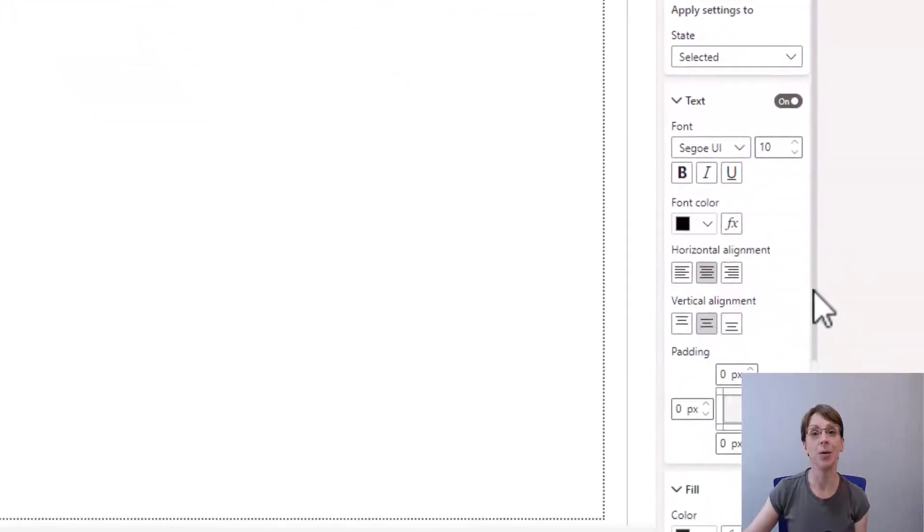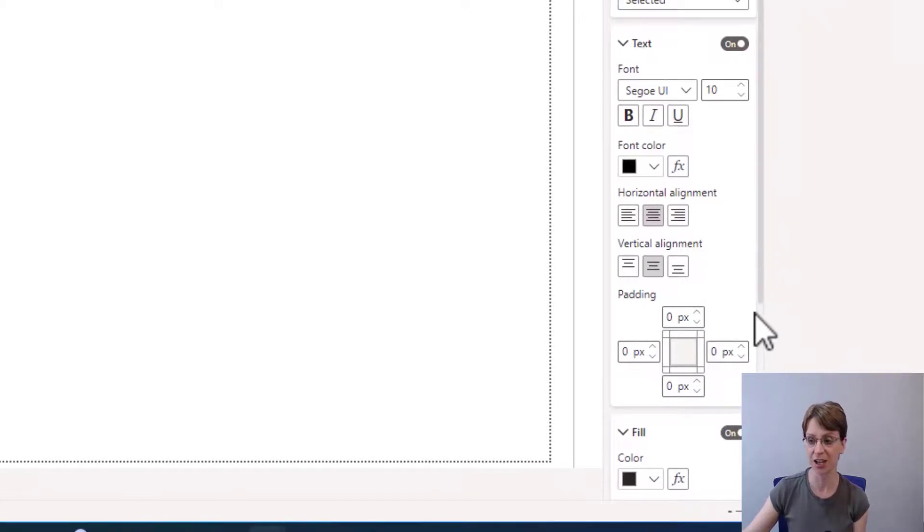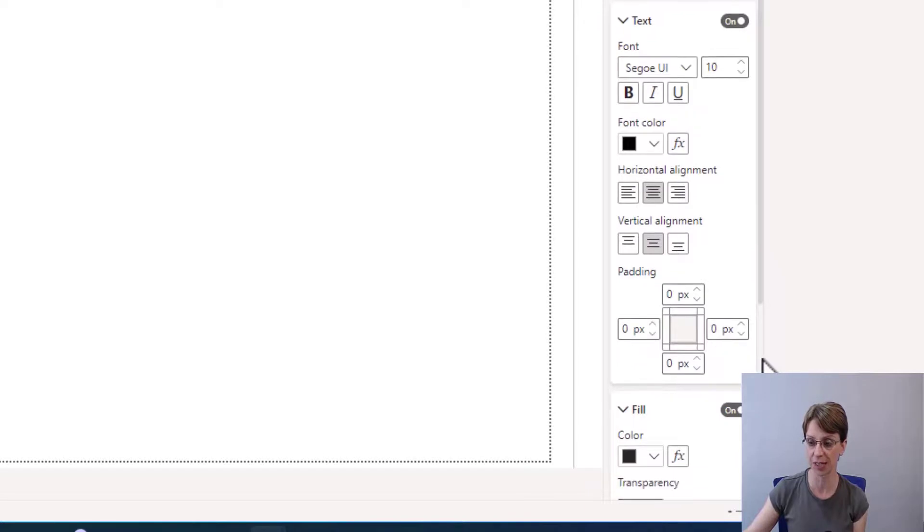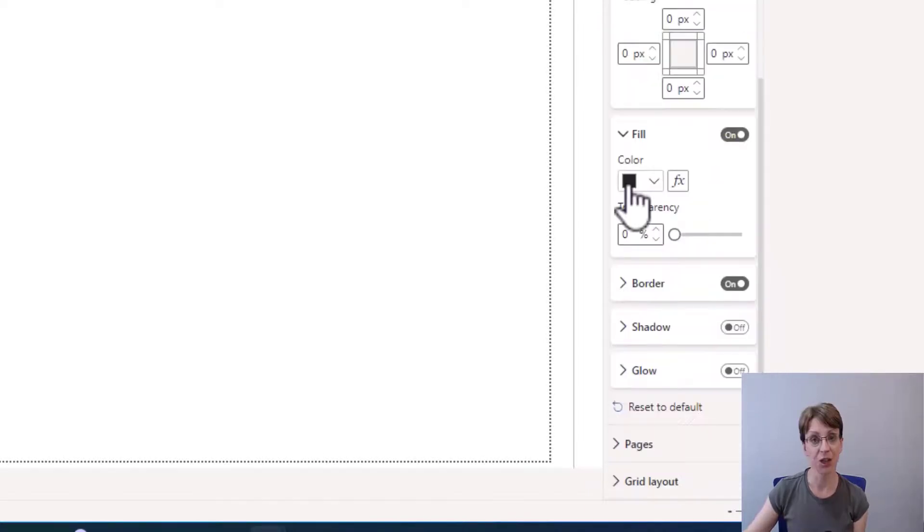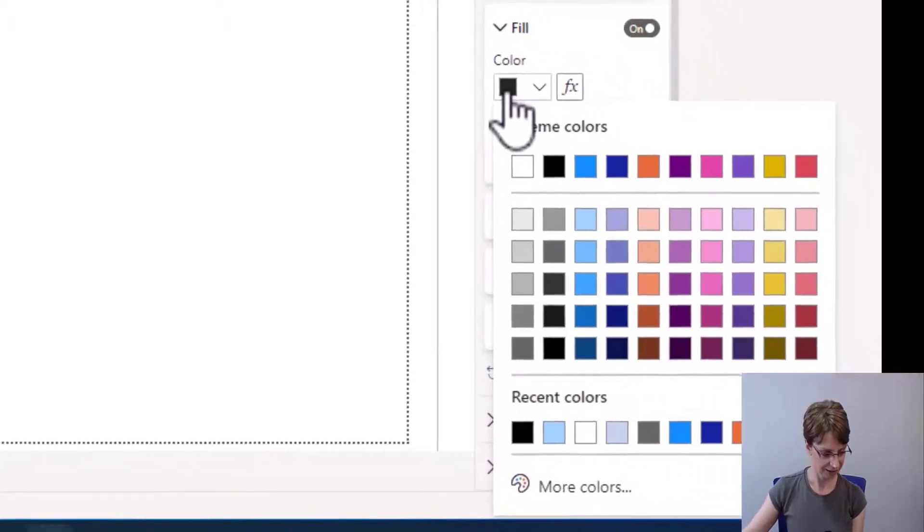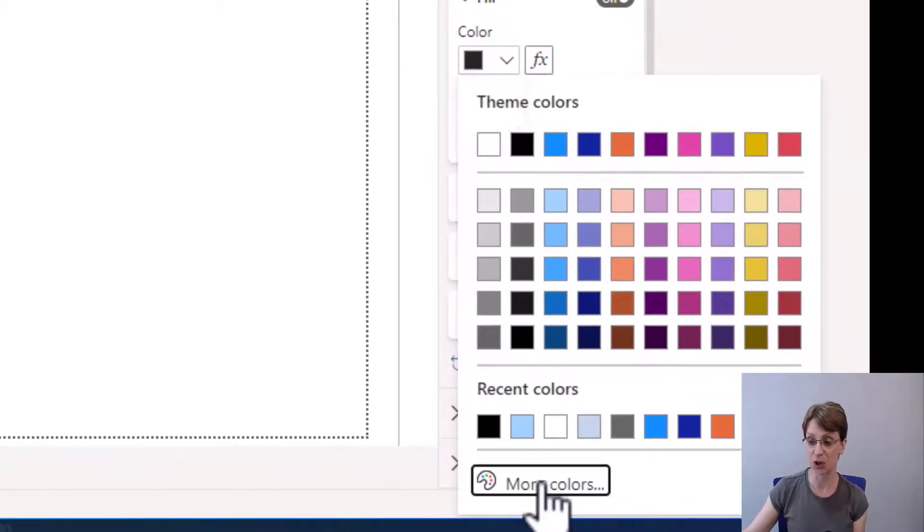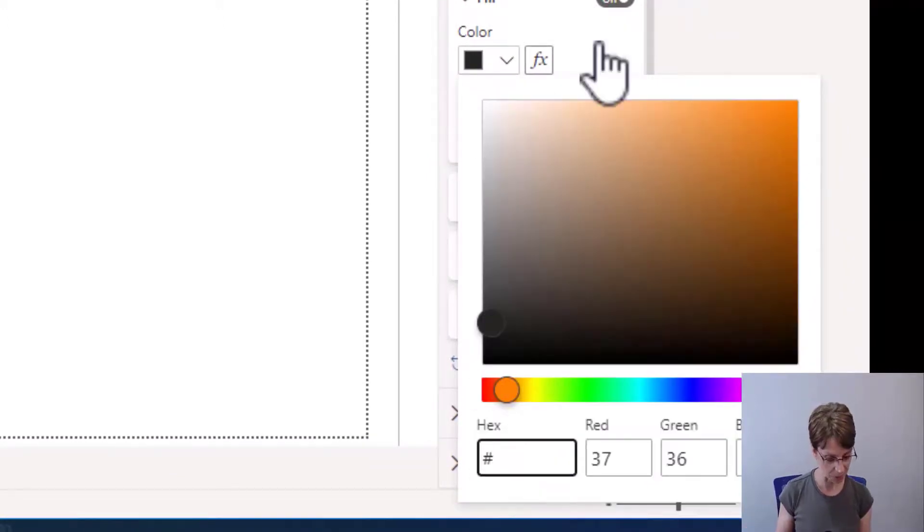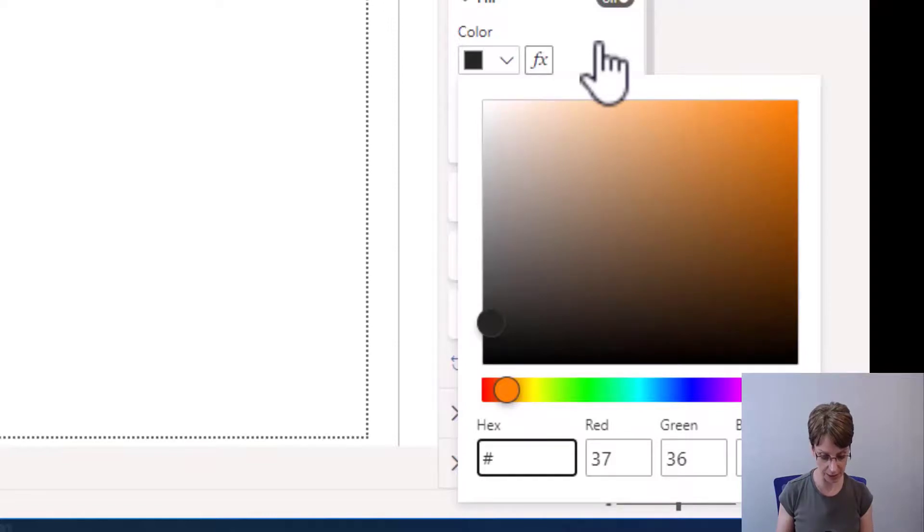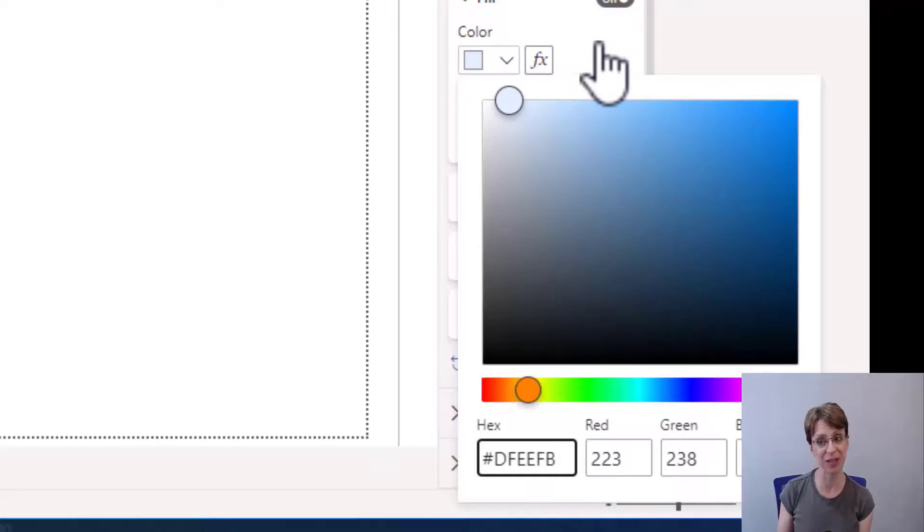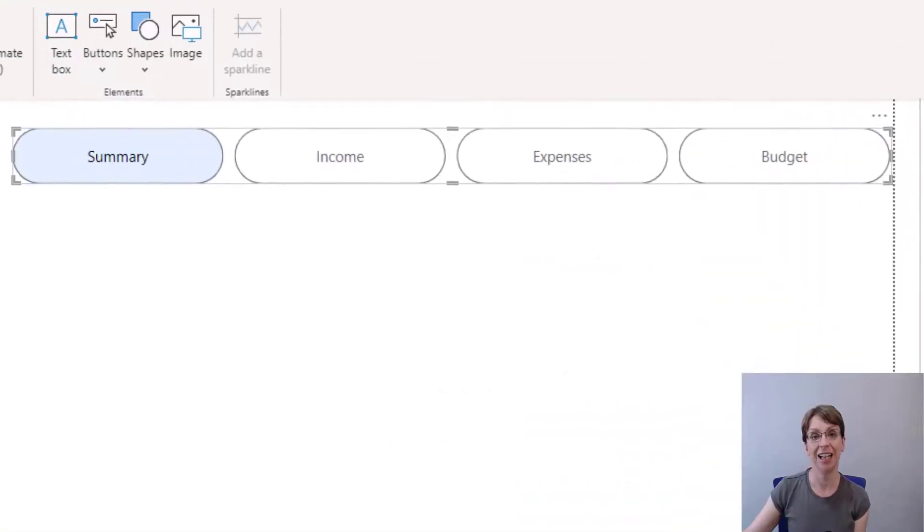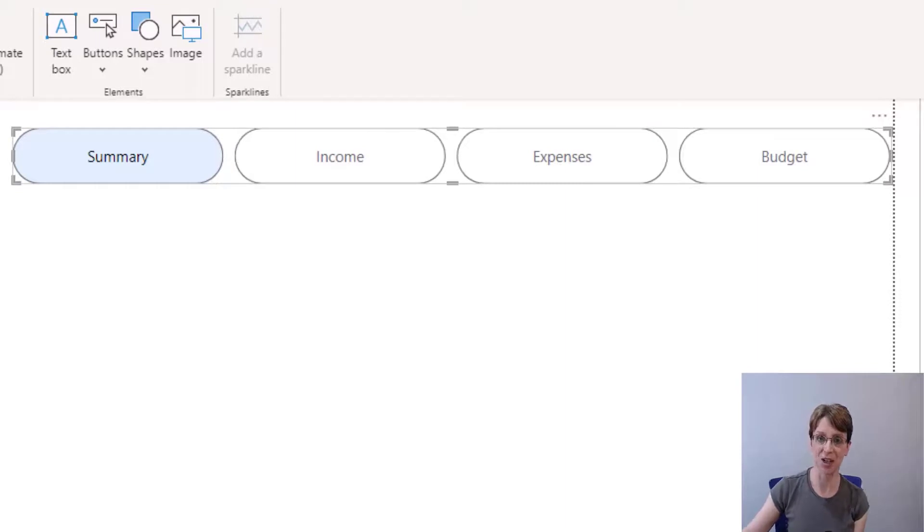I would like the fill of the button when it is selected to be a greyish blue colour. So if I go down to the fill section, click on the colour. Again, I'm going to use a hex code. And this time, I'm going to use DFEEFB. Again, you can use whatever colour you like. That is all the alterations I'm going to make to my navigation pane.